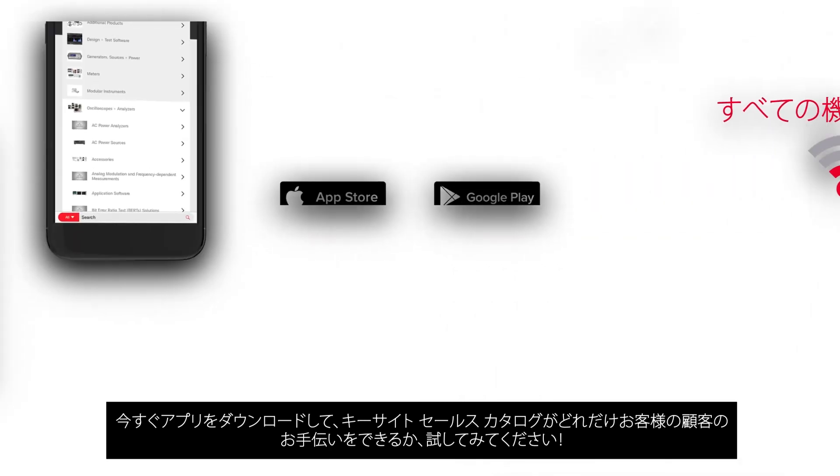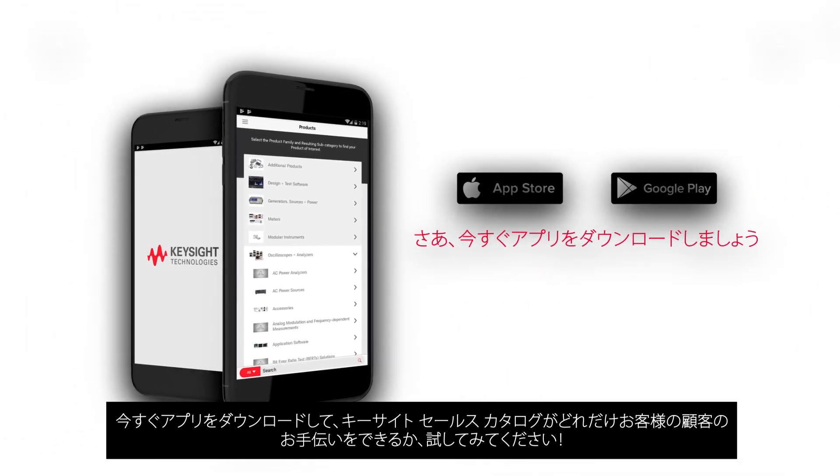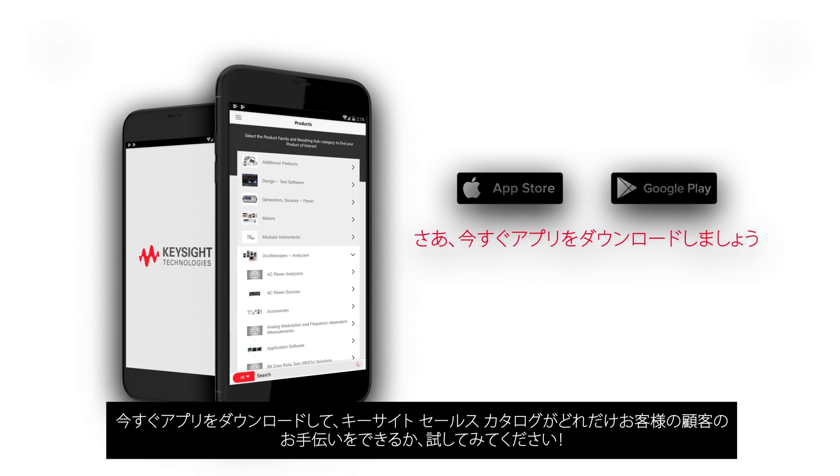Download the app today and see how much the Keysight Sales Catalog will help you help your customers.